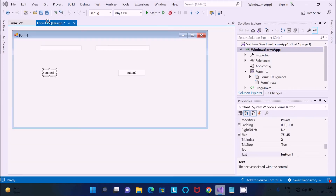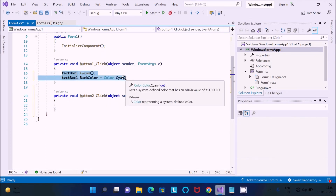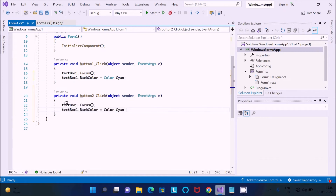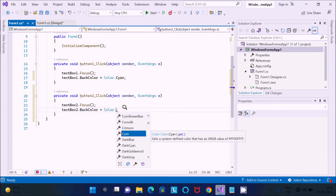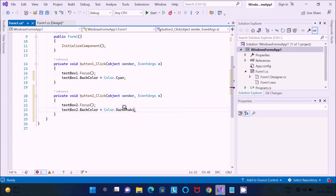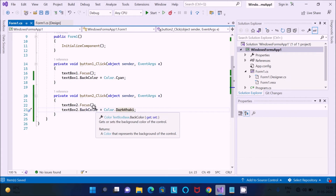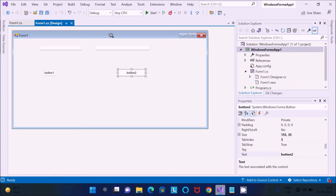Now let's double-click on Button 2. We need to copy the same lines and paste them there — only change the text box reference to the second text box. The color for the second text box should be Dark Gray or Dark Khaki, whatever you want. The code part is now done.